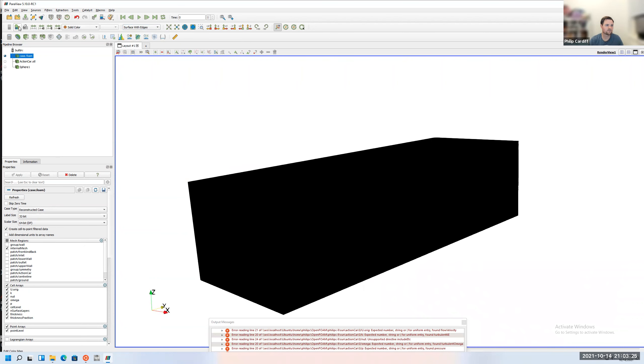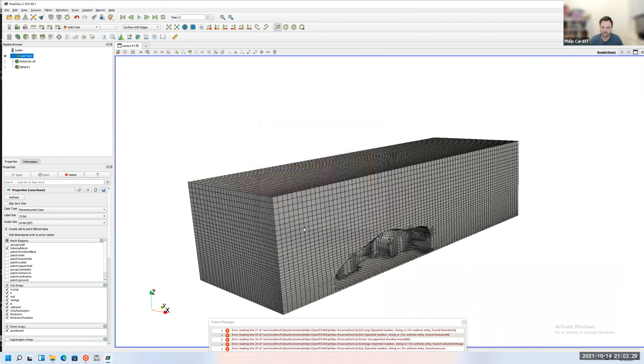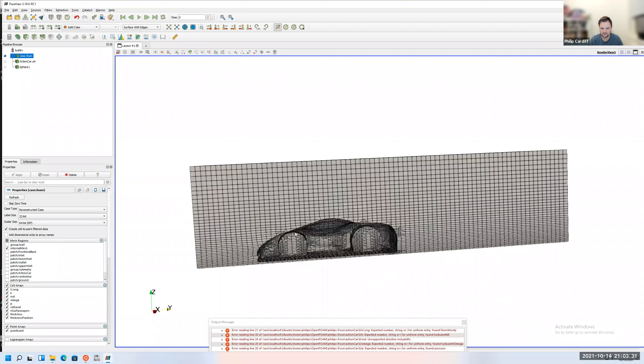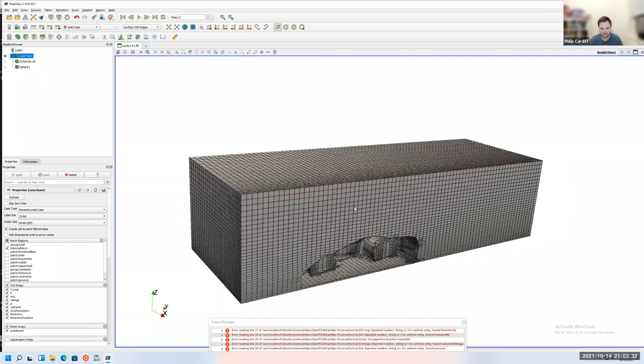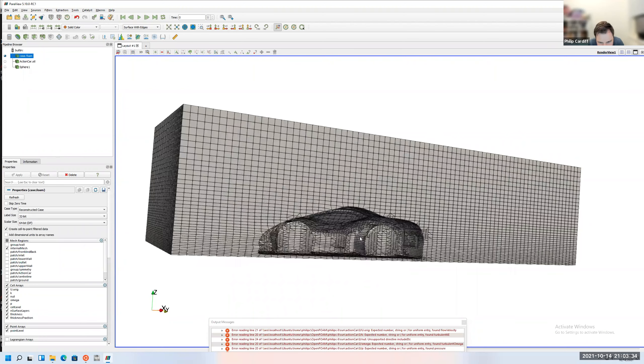K-Omega SST is a combination of K-Omega and K-Epsilon: it uses K-Epsilon in the free stream and K-Omega closer to the walls. It's a generally reliable and widely-used turbulence model. Nothing needs to be changed in those property files.